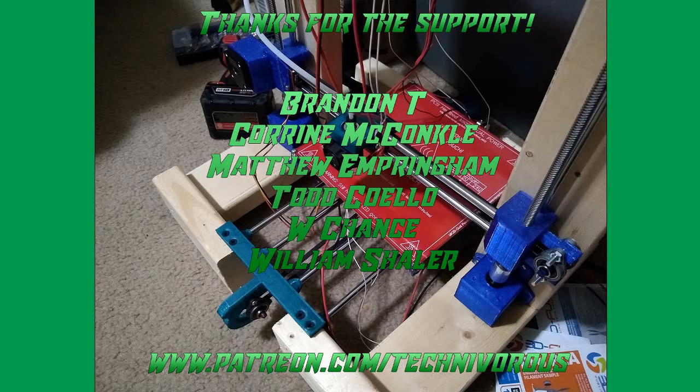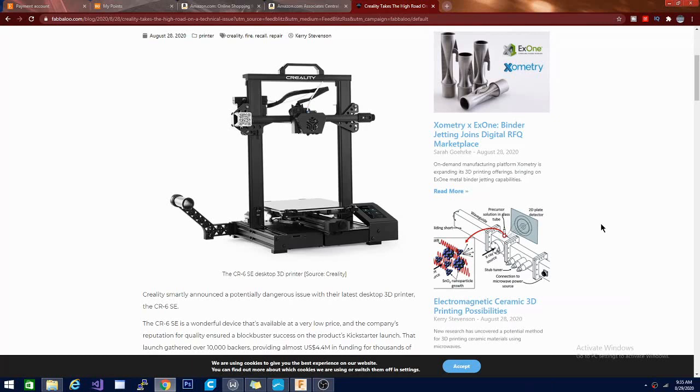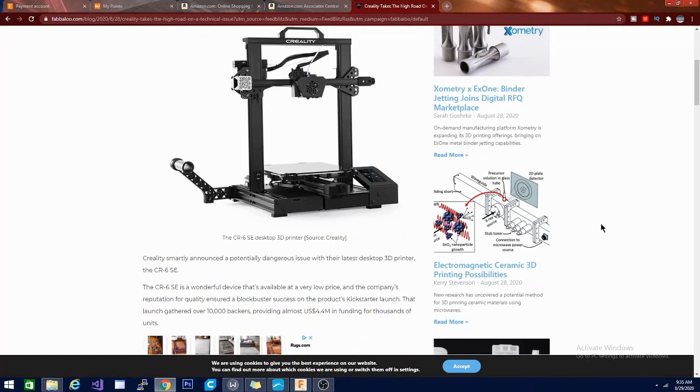The TechNiverus channel is brought to you by these fine Patreon supporters. Alright folks, this is the Creality CR-6 SE desktop printer. This is their open source Kickstarter printer. They raised around $4.4 million to build this printer on Kickstarter.